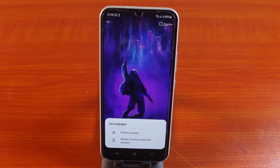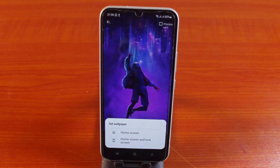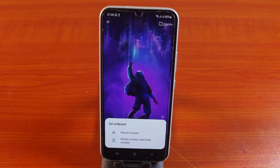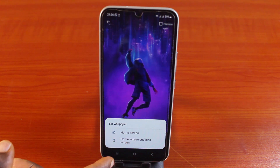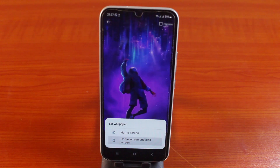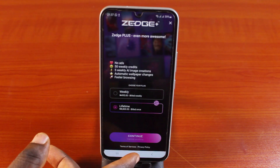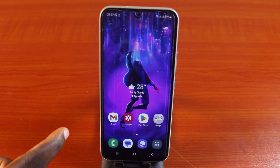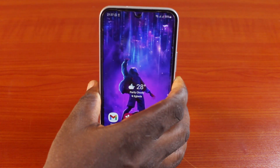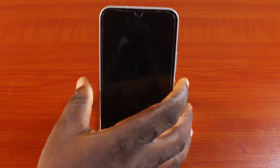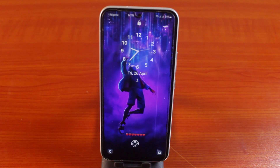Here it will ask: do you want to set this wallpaper as home screen, or do you want to set it as lock screen and home screen live or video wallpaper? Choose your preference. Here I'm going to set it as both home screen and lock screen wallpaper. Then go back to your Samsung phone home screen. This is the live wallpaper you just set on your Samsung phone home screen, and this is the same live wallpaper on your lock screen.